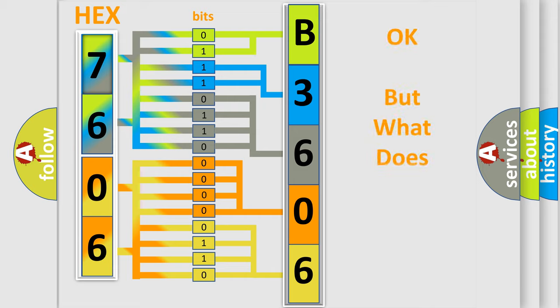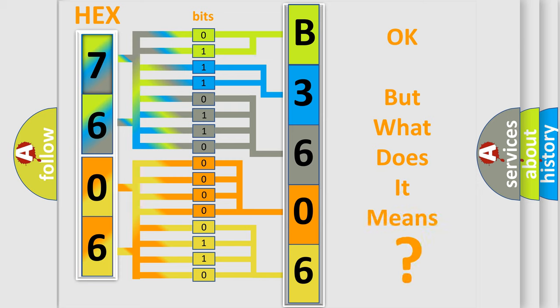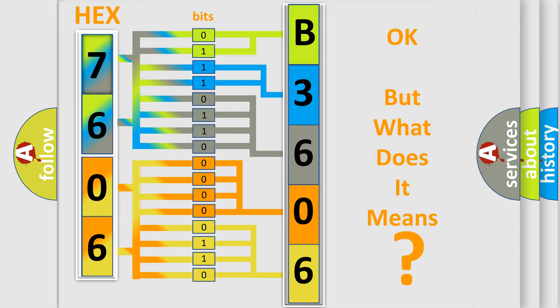We now know how the diagnostic tool translates received information into a comprehensible format. The number itself doesn't make sense if we cannot assign information about what it actually means. So, what does the diagnostic trouble code B360601 mean specifically for GMC vehicles?